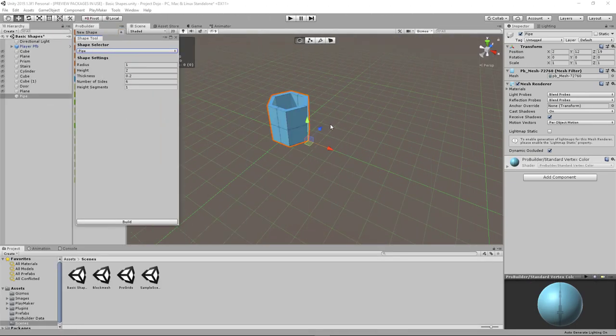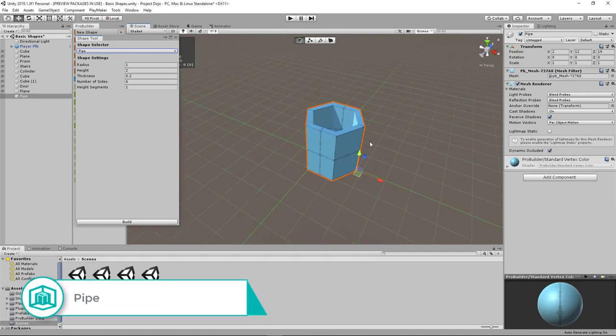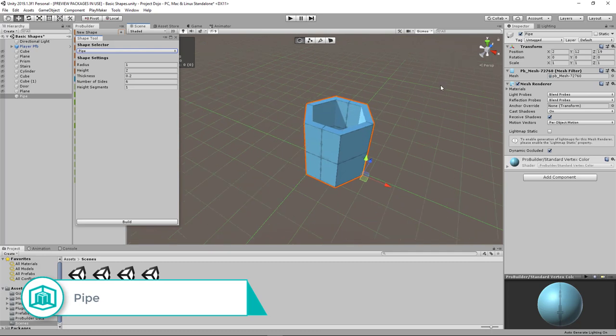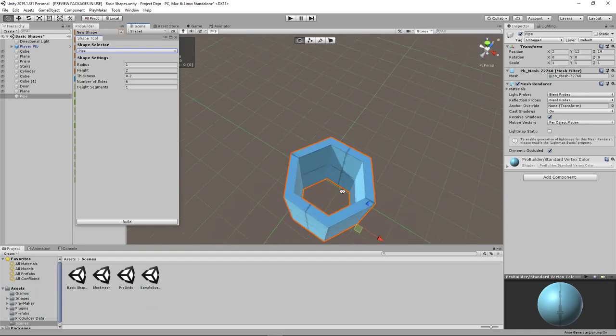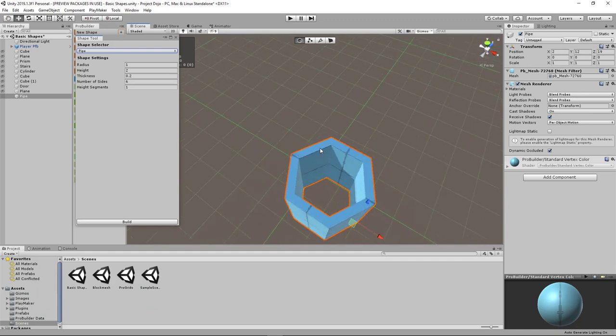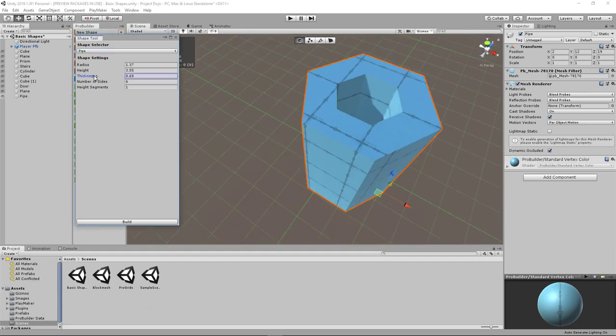The pipe shape is very similar to ProBuilder's cylinder, but it's hollow. It has similar properties, but you can also specify the thickness of the pipe wall, which is basically the thickness of this ring right here. You can play around the thickness.